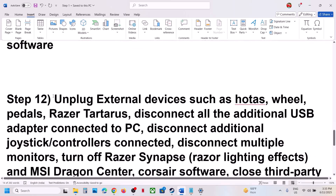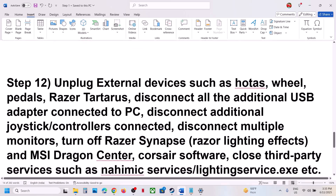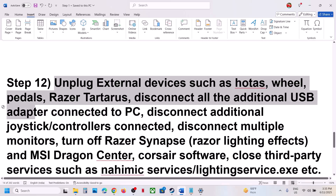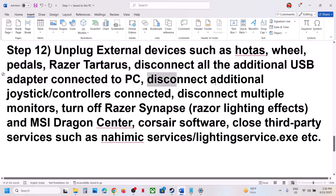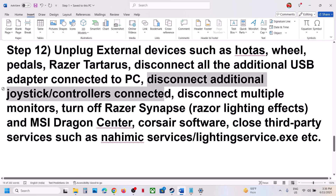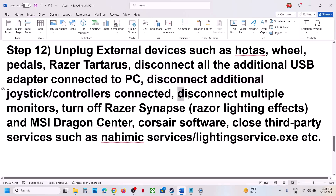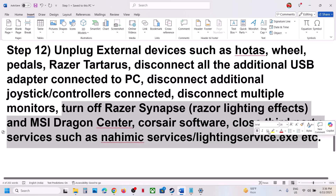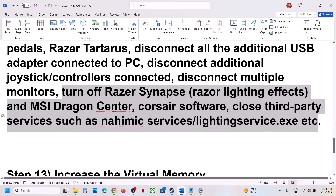The next step is to unplug all external devices from your computer. If you have a HOTAS, wheel, pedals, any kind of USB adapter, or additional controllers connected, disconnect them. Also disconnect multiple monitors. Close any third-party services or applications running, and then launch the game.